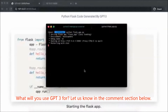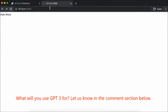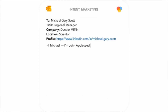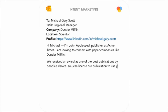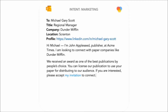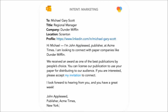If given a chance, what will you use GPT-3 for? Let me know in the comments below. Like any other invention, GPT-3 can be used in a negative way. Because GPT-3 can generate news articles which human evaluators have difficulty distinguishing from articles written by humans, GPT-3 has the potential to advance both the beneficial and harmful applications of language models.